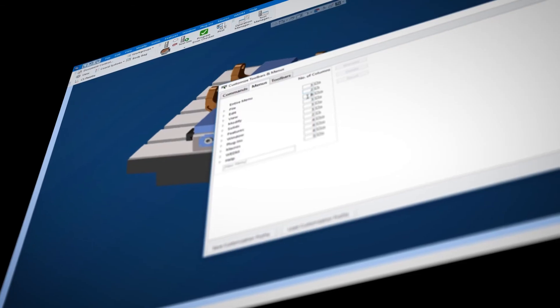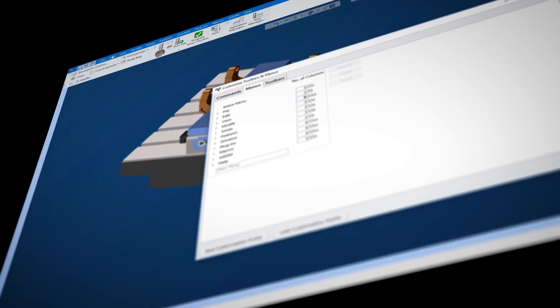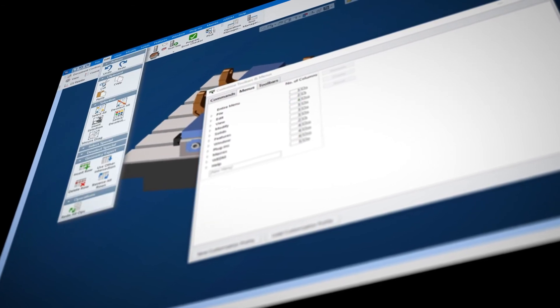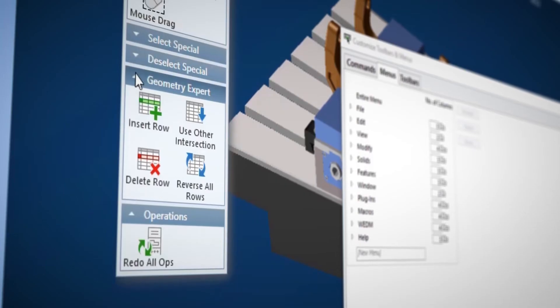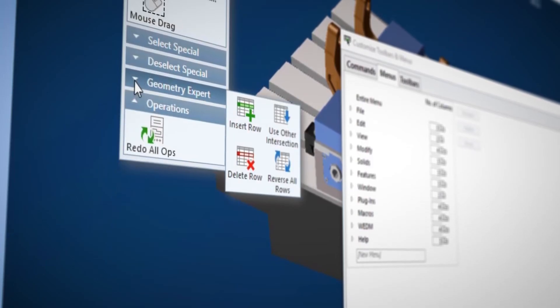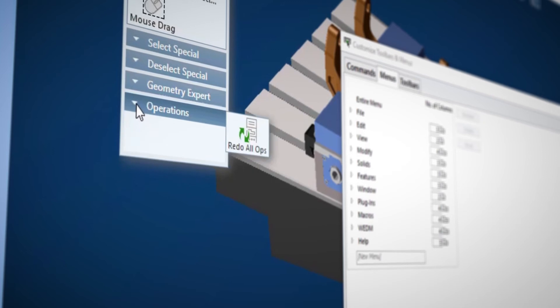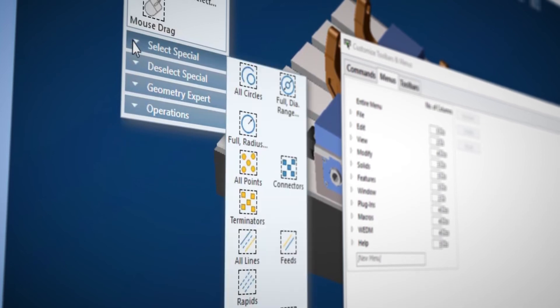The learning curve, I think, has been reduced. With the obvious location of all the necessary icons and tools for programming, you can be up and running the same day that you install. I have run into situations where customers have installed in the morning and produced a part by the end of their work shift.